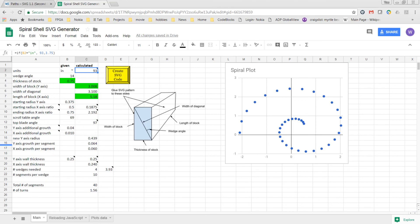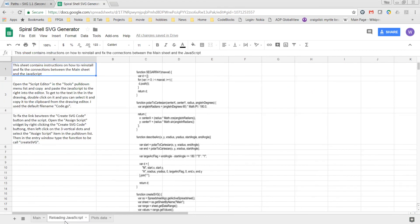A URL is included in the description below so that you can view the spreadsheet and or copy it. Because I've had issues trying to copy and or download, I've added a tab here for reloading the JavaScript.